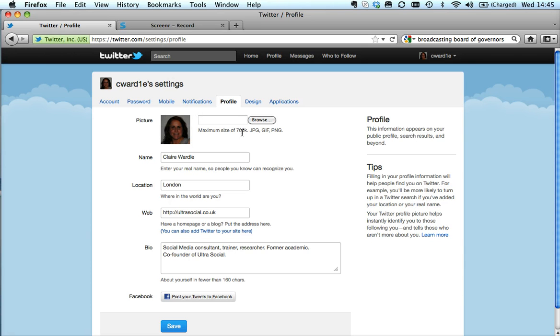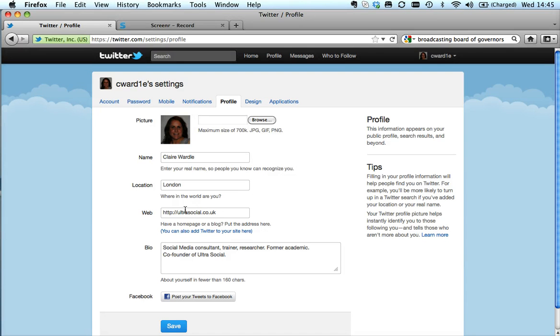This is where you upload your pictures. Bear in mind it's very small - 700k isn't very much, so that's normally just a phone picture or if you've cropped the size of a normal camera picture. This is where you might add your website, you might change your bio, and you can connect Twitter to Facebook if you want to here, although I'd always be wary because they're two very different social networks.